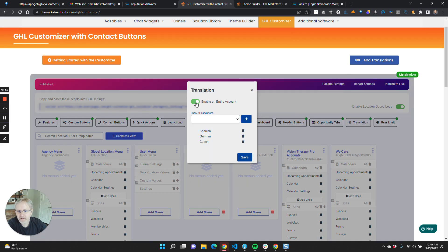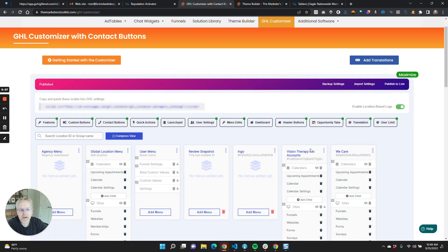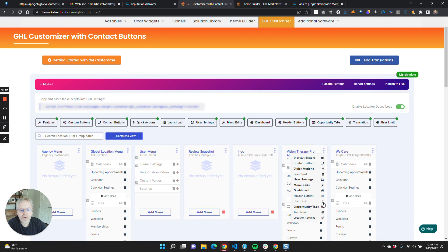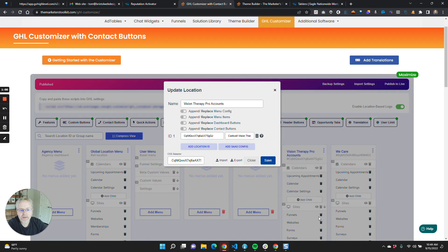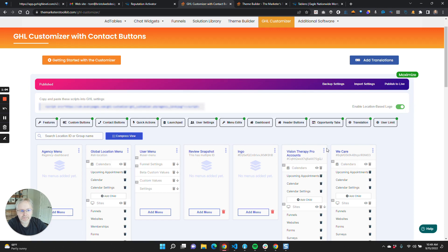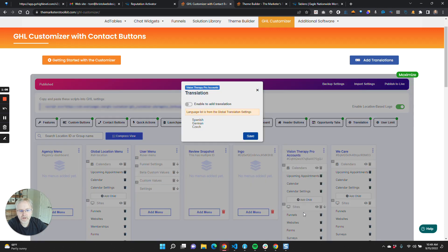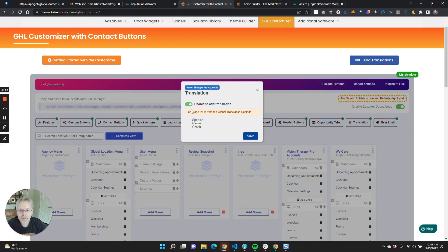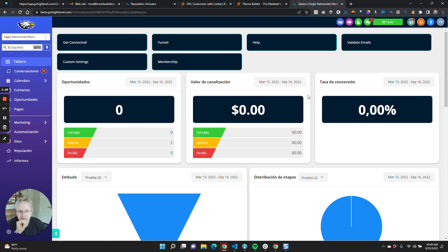One other thing to note is this is a global checkbox, so that means all accounts will get it. If you don't have that turned on, what you can do is under a specific location group, you have a translation setting available right here. Then you can turn that on and that will make it so only that location gets this button that I'm going to show you.